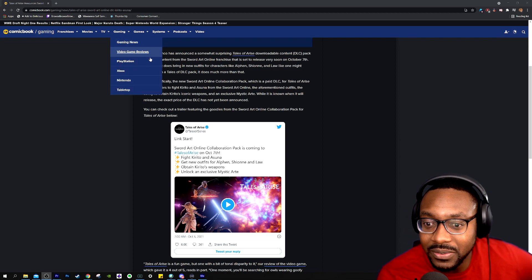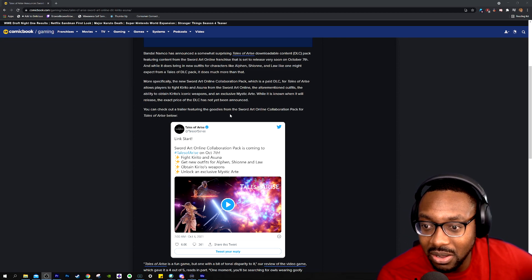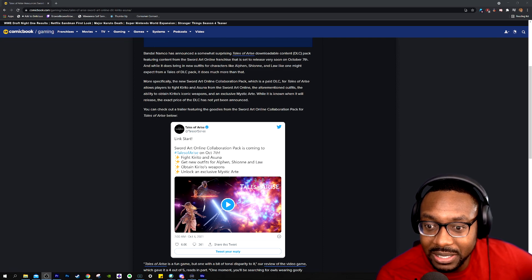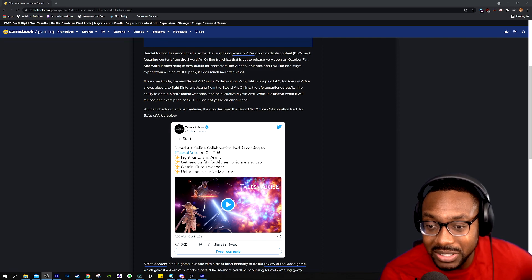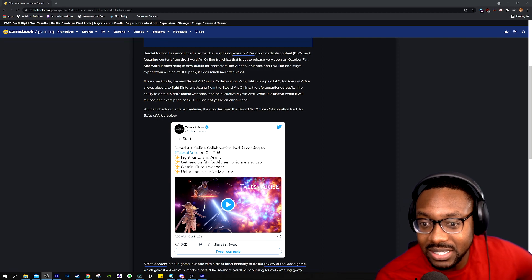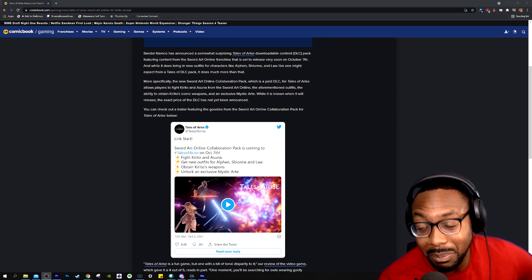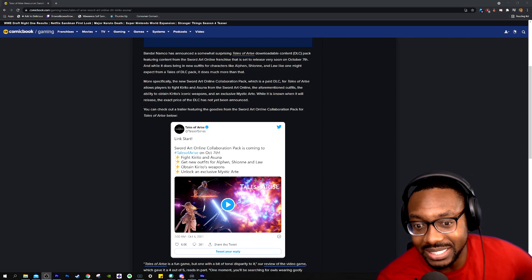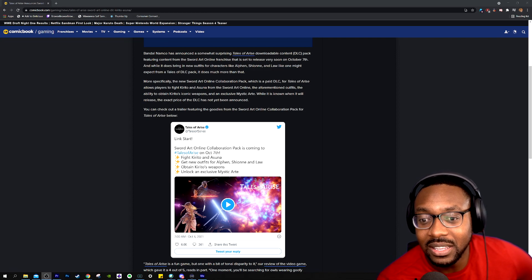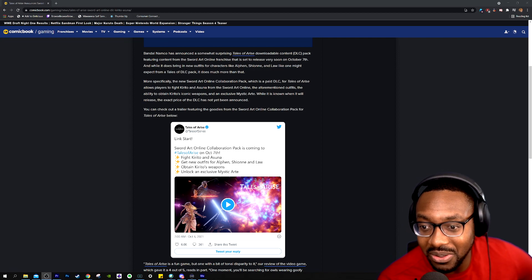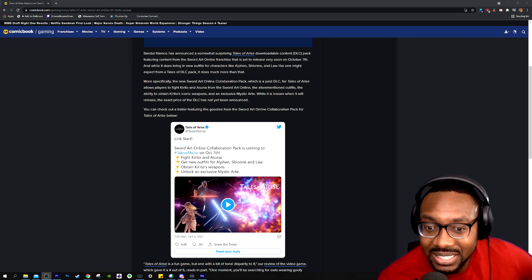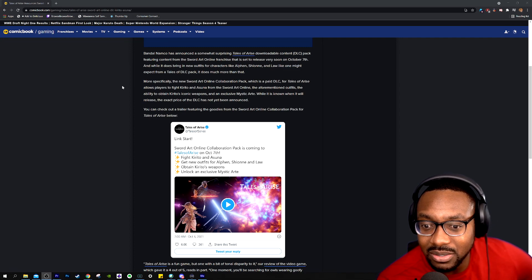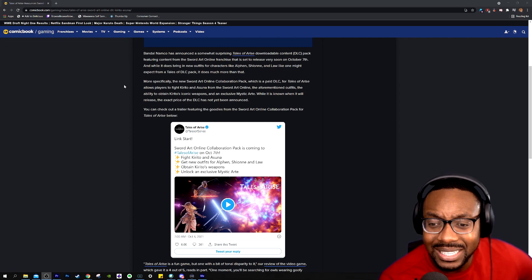And while this brings new outfits for characters like Alphen and Shionne and Law, one might expect from the Tales pack, it does a lot much more than that. More specifically, the new Sword Art Online collaboration, which is a paid DLC, will allow players to fight Kirito and Asuna from Sword Art Online, their outfits, and the ability to learn to obtain Kirito's iconic weapons.